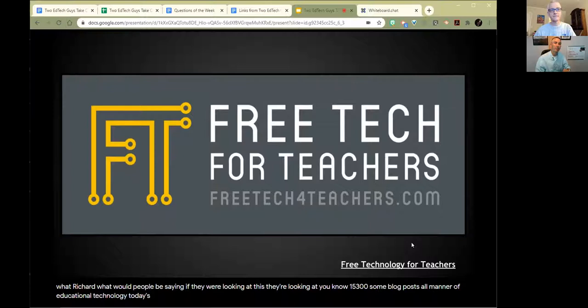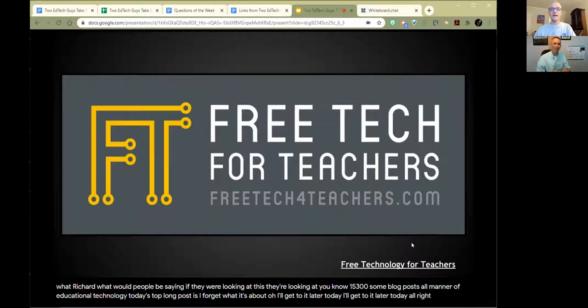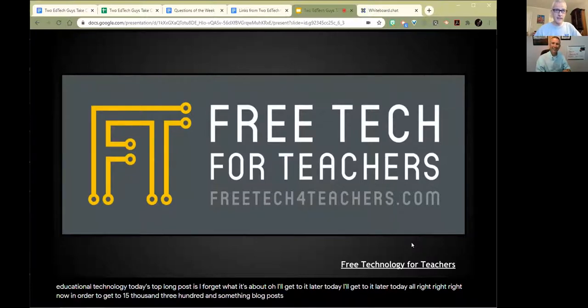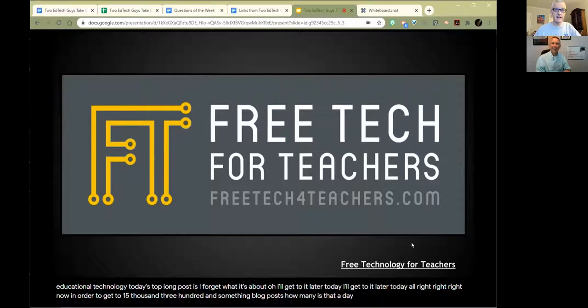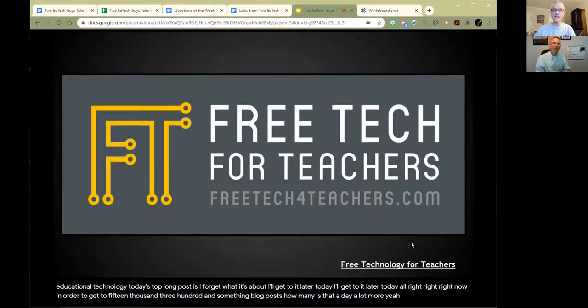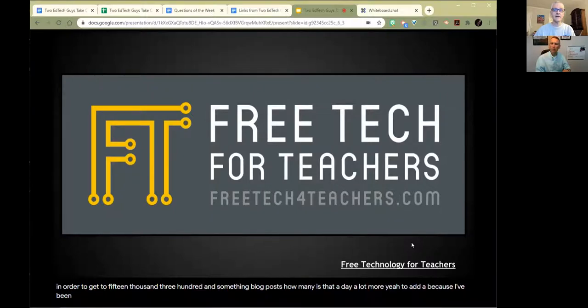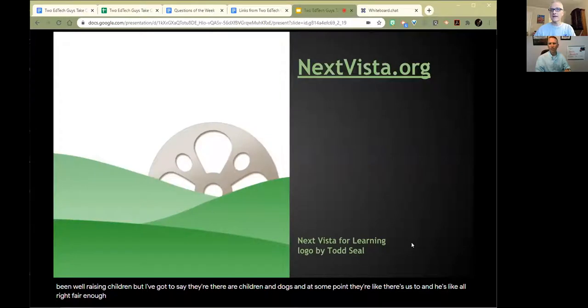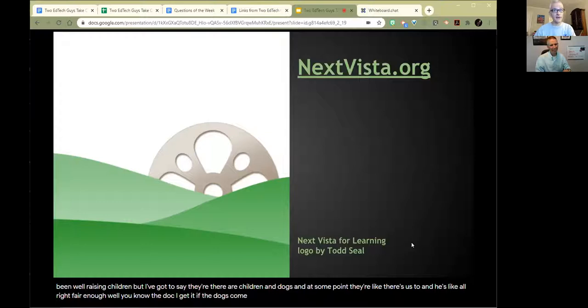In order to get to 15,300 and something blog posts, how many is that a day? A lot. For many years, it was four a day. For the last year, it's only been about two a day because I've been raising children. There are children and dogs, and at some point they're like, there's us too. The children get in the way a little bit. I get it - if the dogs come first, I get it.